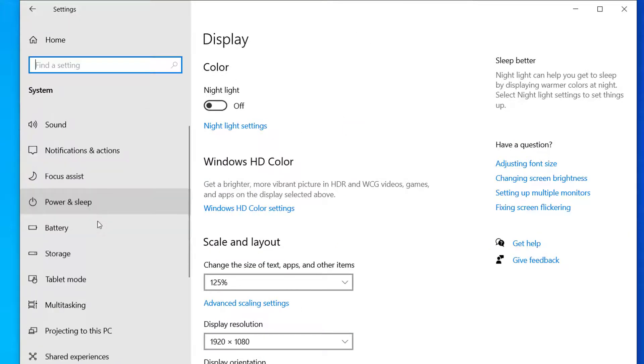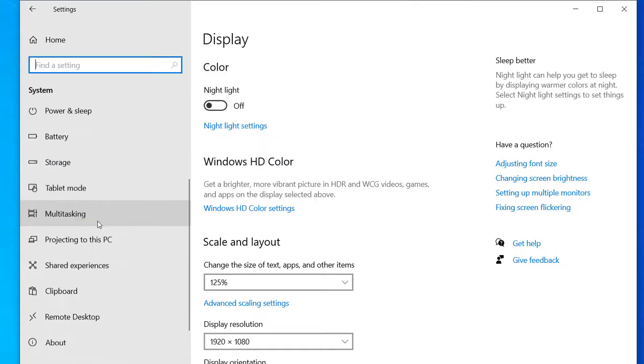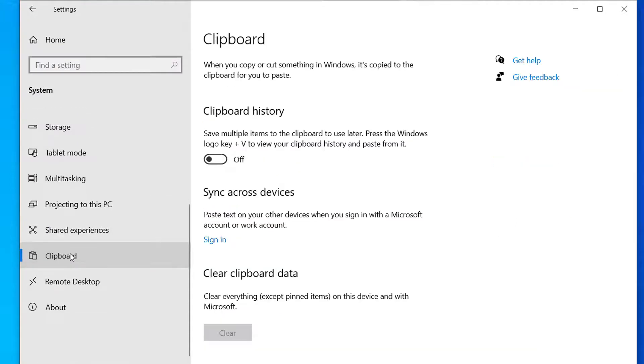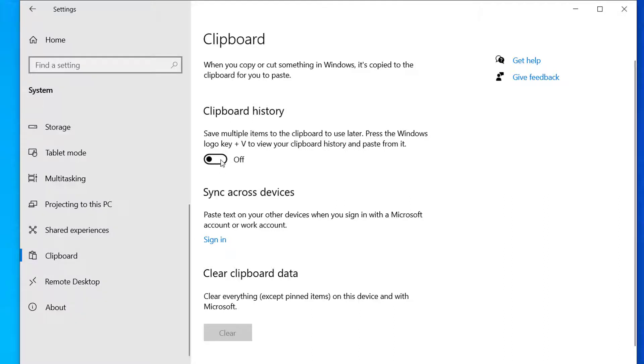And here if you scroll down you can see Clipboard. So click on Clipboard and you can see here the clipboard history is turned off right now. So if you turn on the clipboard history, then you can use